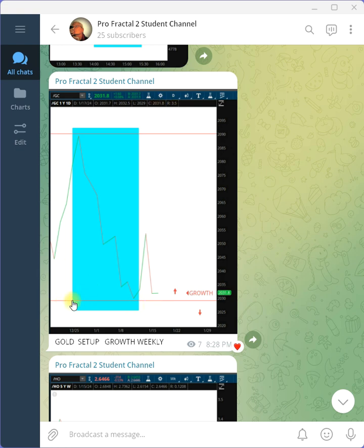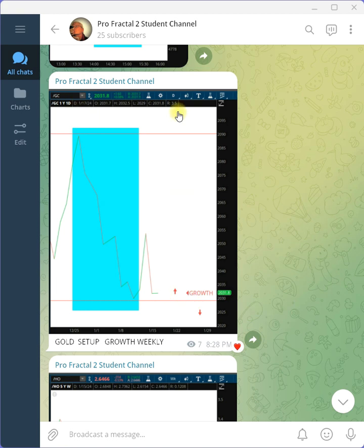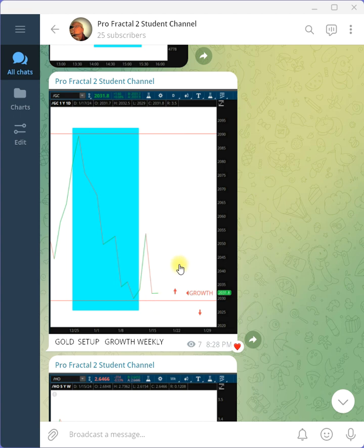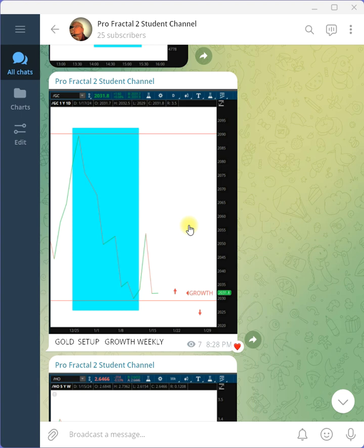Again, you put your stop here and you go long. Now, we're looking at the futures of the contract here. Do one contract. If it continues to go up, add one more contract, and then add one more contract. A typical growth fractal.